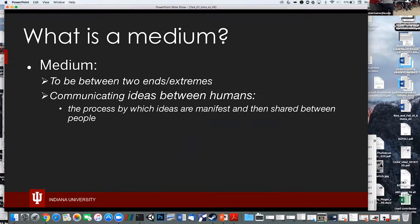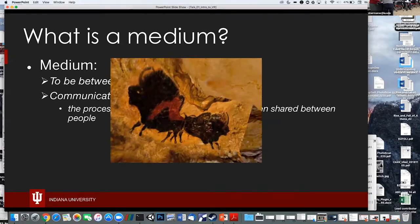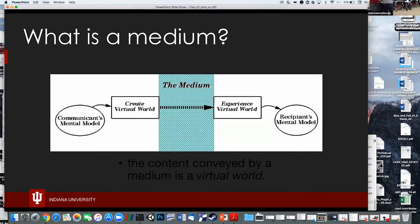What does it mean to be a medium? To be a medium is to be between two ends — between two extremes. In this case, we're talking about communication media: something between two people or two groups, or the same person from one moment in time to another. It's the process where we take ideas, manifest them into something, and then share them — starting with painting on cave walls. The content conveyed by a medium is a virtual world — any medium has a virtual world, whether a novel, TV show, movie, or song.